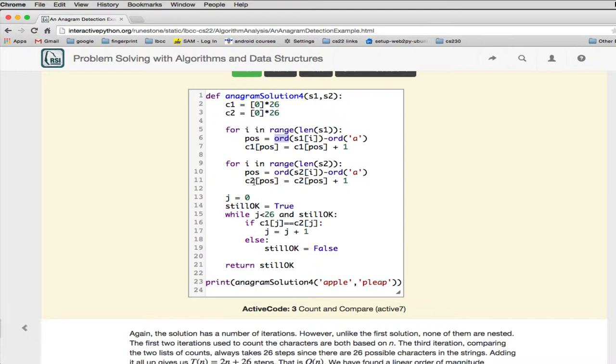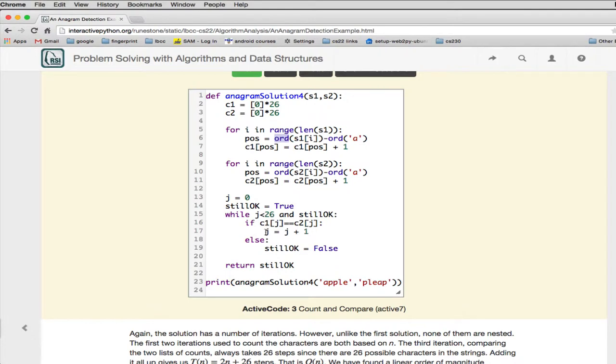So they have a pointer to 0. And while it's still OK, and so while J is less than 26, it's still OK. If the two things are equal, they're going to increment their pointer to the next character in the array. Or a count in the array. And if it's not equal, it's going to set still OK to false, which will cause the loop to end.